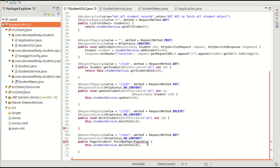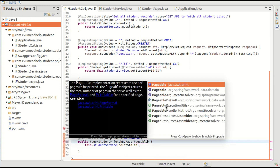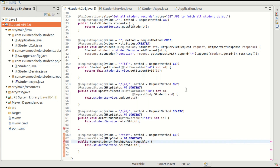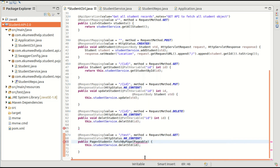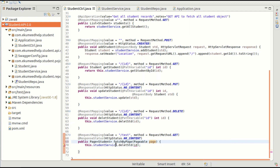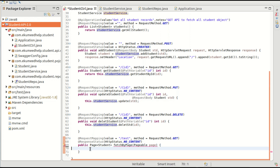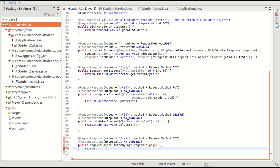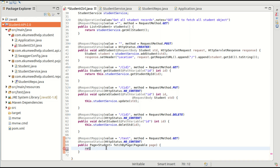Instead of a path variable, the method will take a Pageable parameter. Pageable is a class from the Spring Framework — make sure to select the correct one, not java.awt. So we have the Pageable parameter from org.springframework and we call studentService from here.